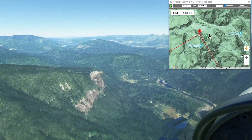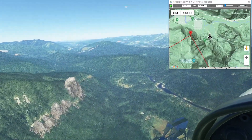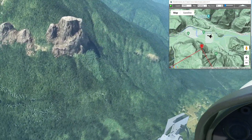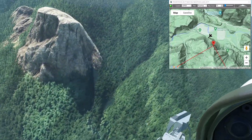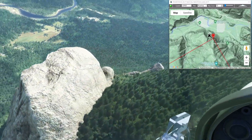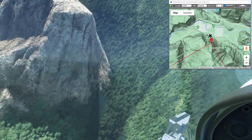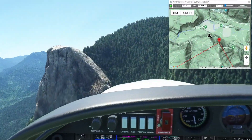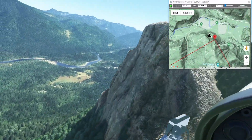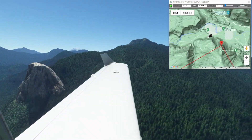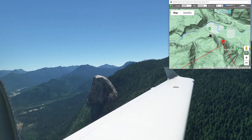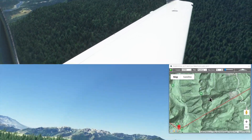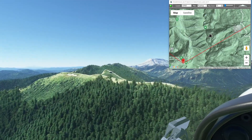That looks to be Tower Rock right there. Yep, that's Tower Rock — pretty fun; didn't know that was here. Glad it's a point of interest in the world map. Ryan Lake should be right on the other side of this ridge.